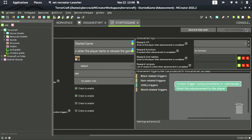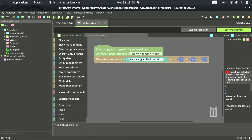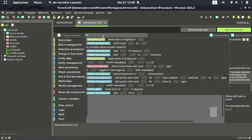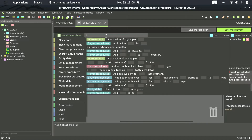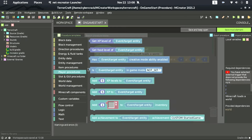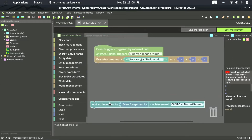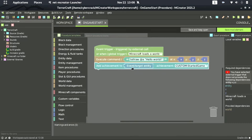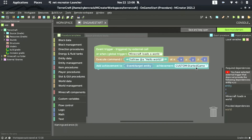Save it. Now go back to on game start and search for 'advancement' here.